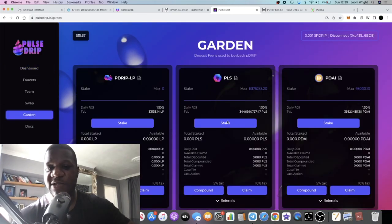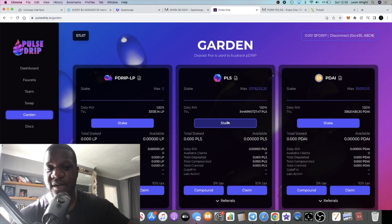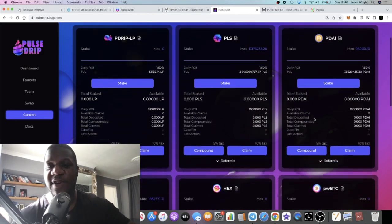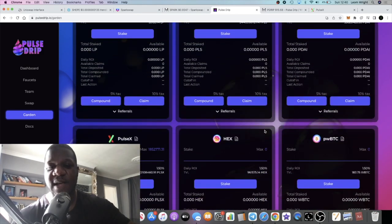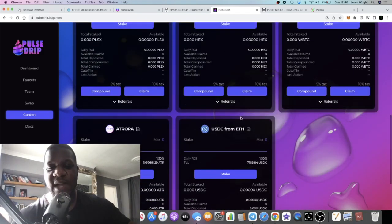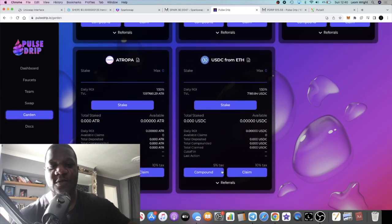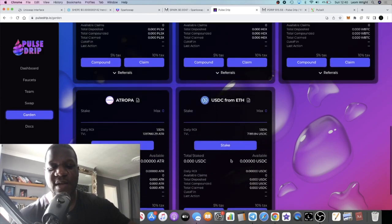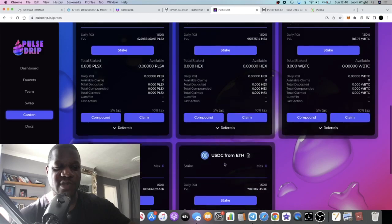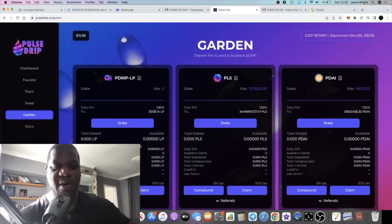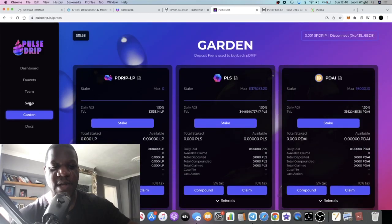Before this was the only, the original garden, and now they have a bunch of other gardens that people can get into and that goes to supporting the buyback system in the Pulse Drip token. So bullish pumponomics for this in the long term, potentially.